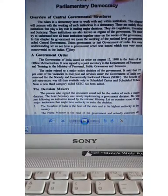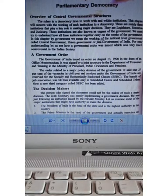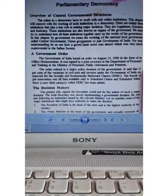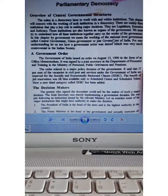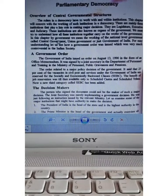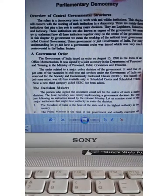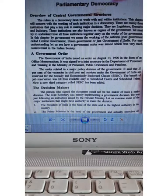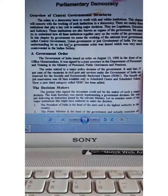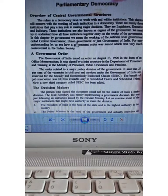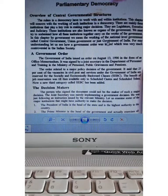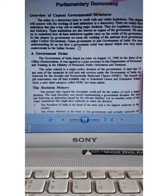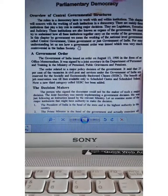In this chapter, by government we mean the working of the national level of government called the central government, union government, or just the Government of India. The national level of government is also referred to as the central government or union government, which comes from the federal government.